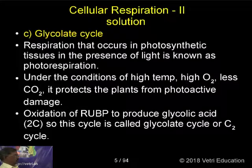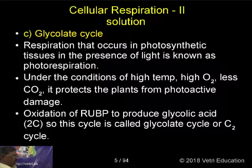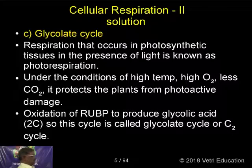Oxidation of ribulose bisphosphate produces glycolic acid, so this cycle is also known as the glycolate cycle or C2 cycle.